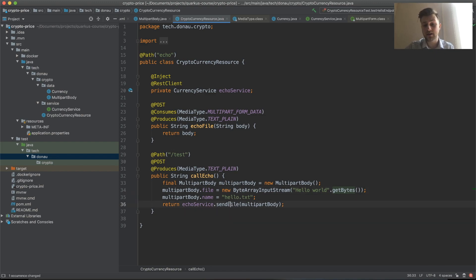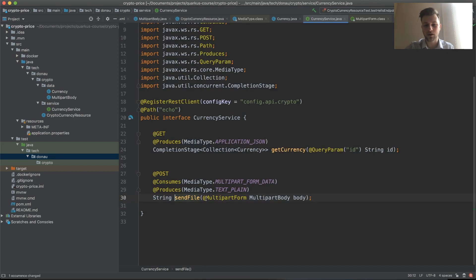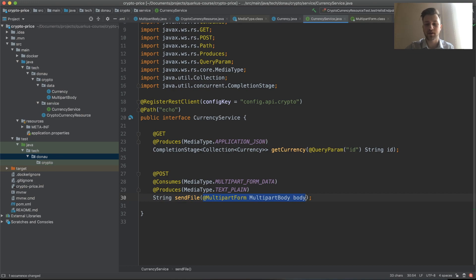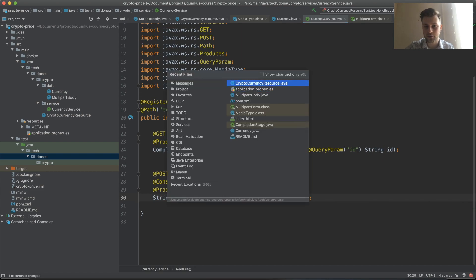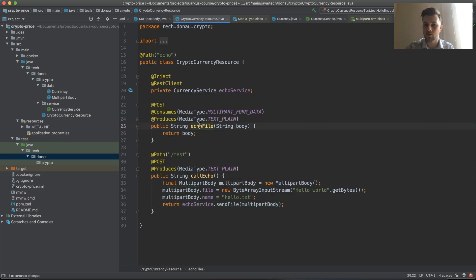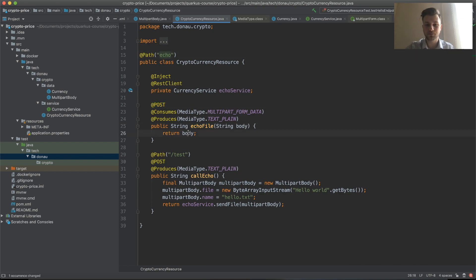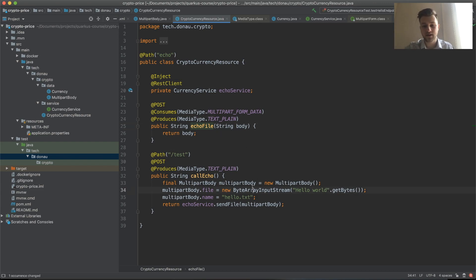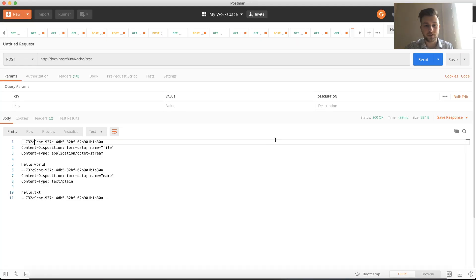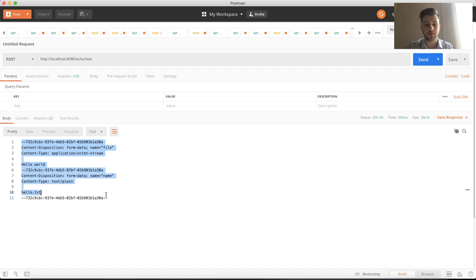We use our REST client to send the file, which automatically figures out that it's a multi-part form by the annotation and calls our other method which is echoFile on the POST of the echo endpoint. The echo gets the body of the multi-part form and returns it back.